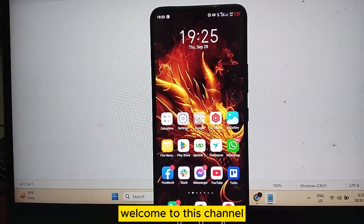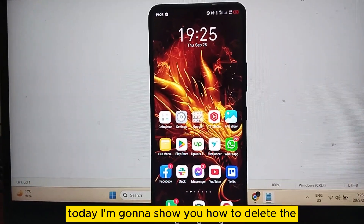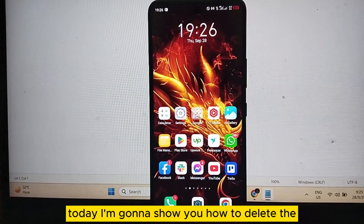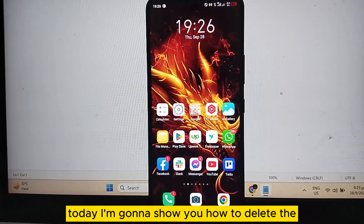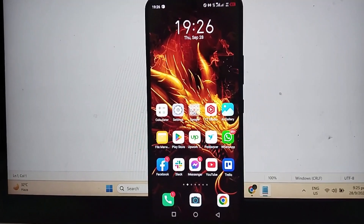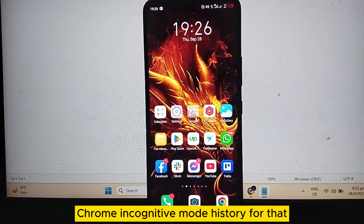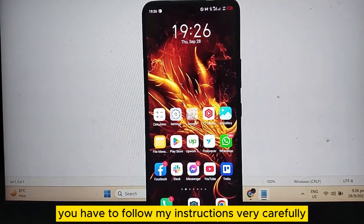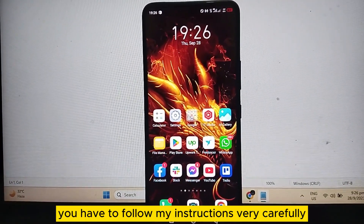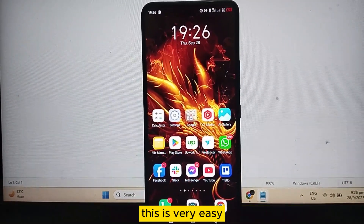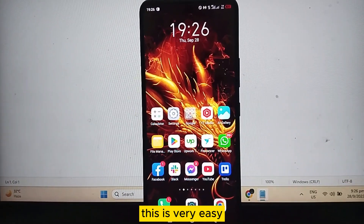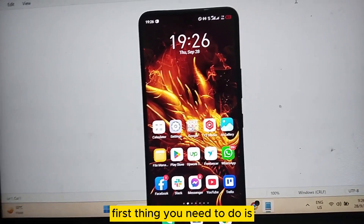Hello everybody, welcome to this channel. Today I'm going to show you how to delete the Chrome incognito mode history. For that, you have to follow my instructions very carefully. This is very easy. The first thing you need to do is go to your Chrome browser application.